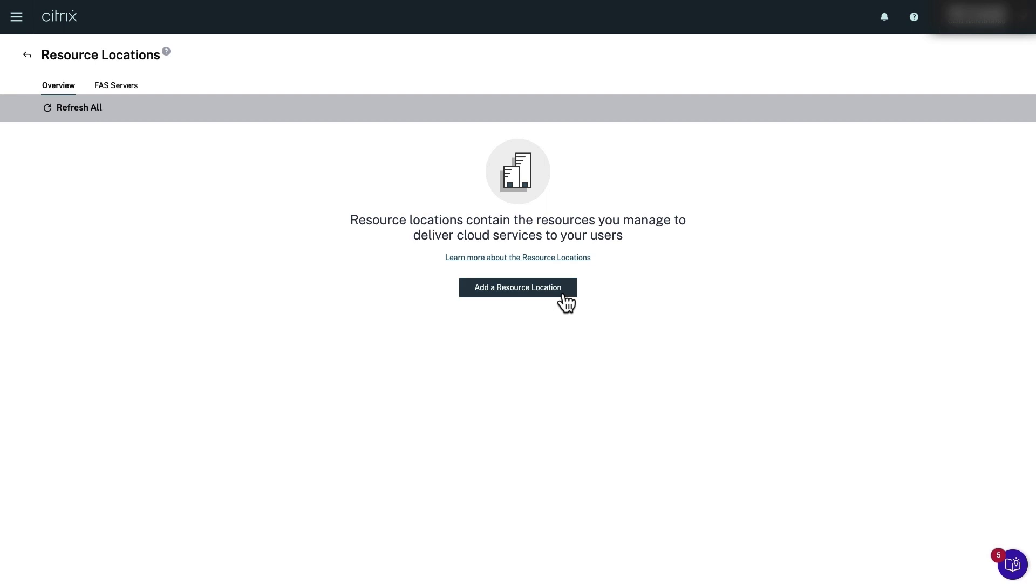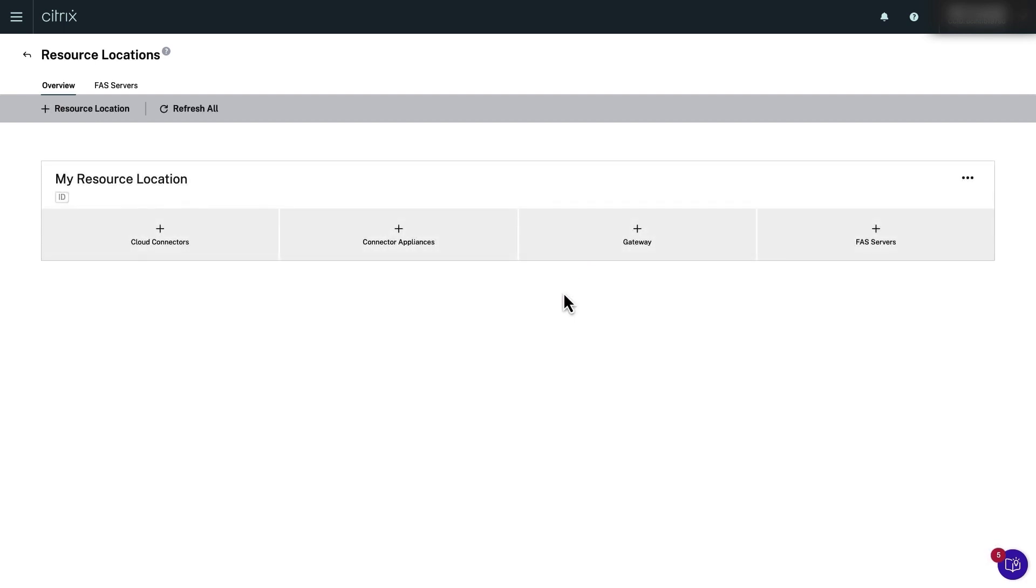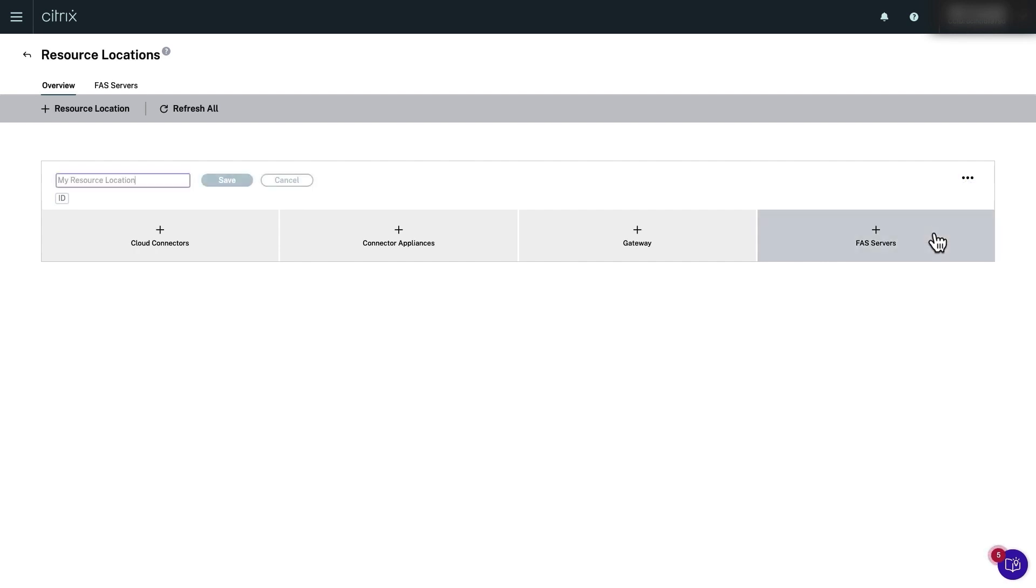Click add a resource location to create a new one. Give it a descriptive name like cloud east production. Only admins will see this name and it can be changed later if needed.